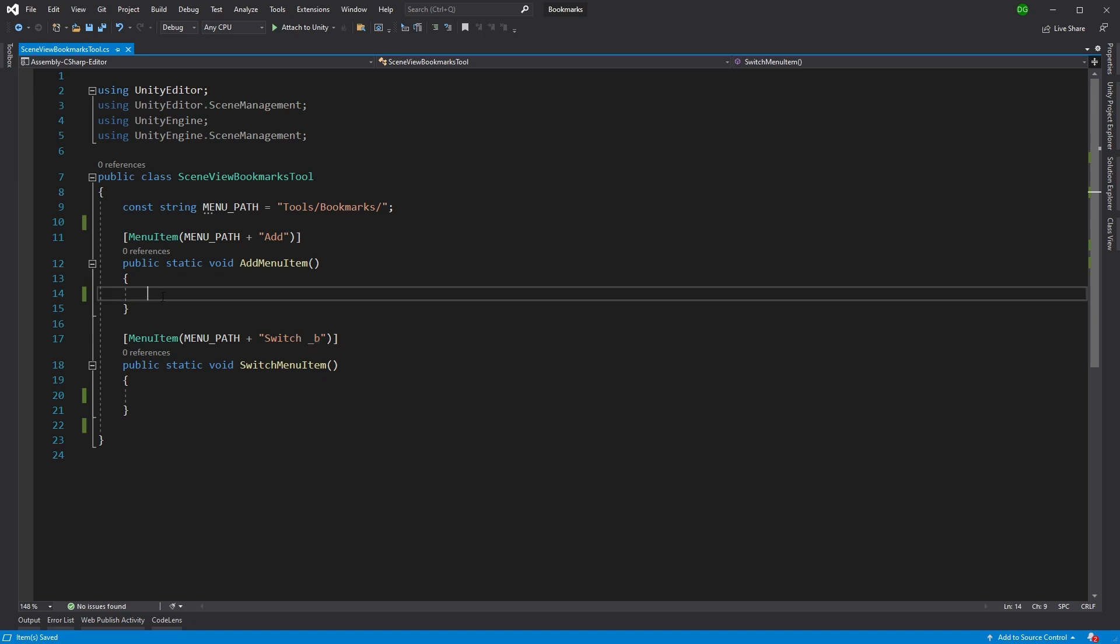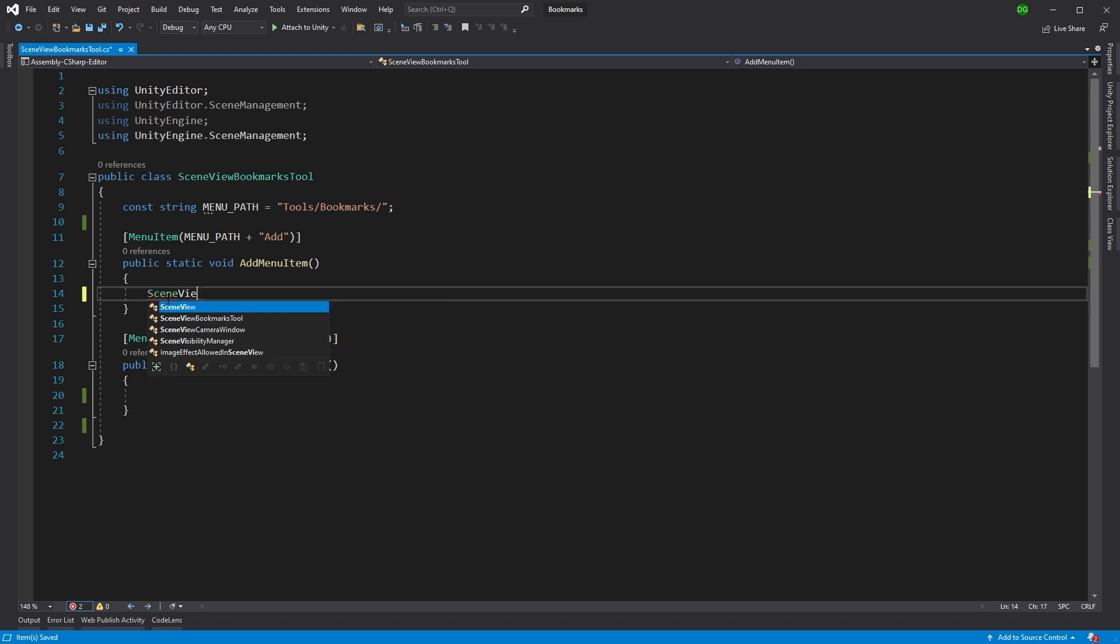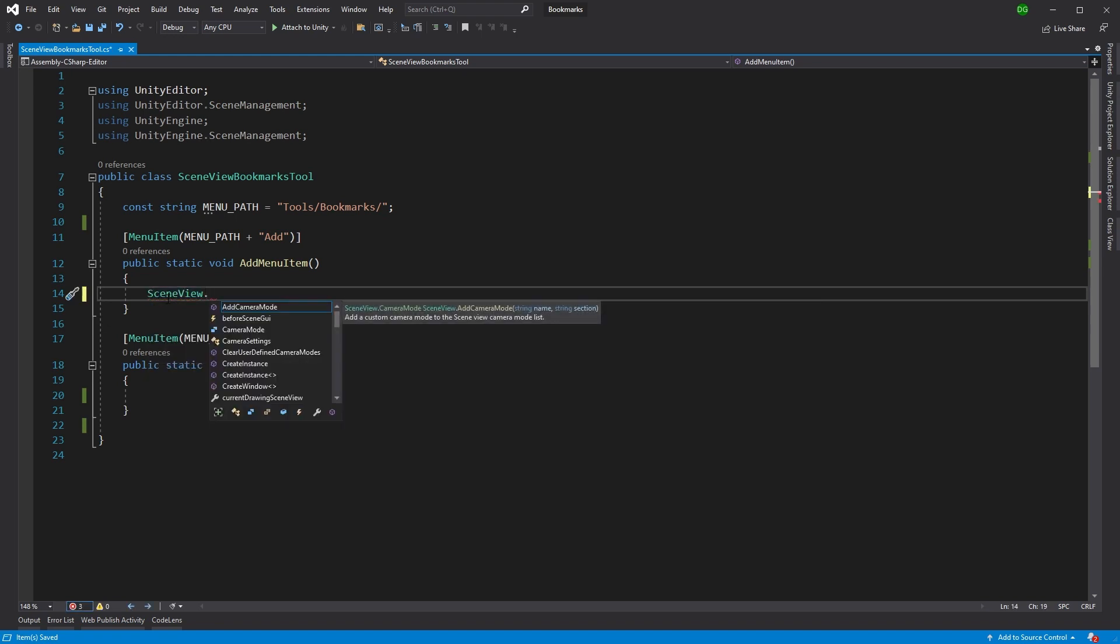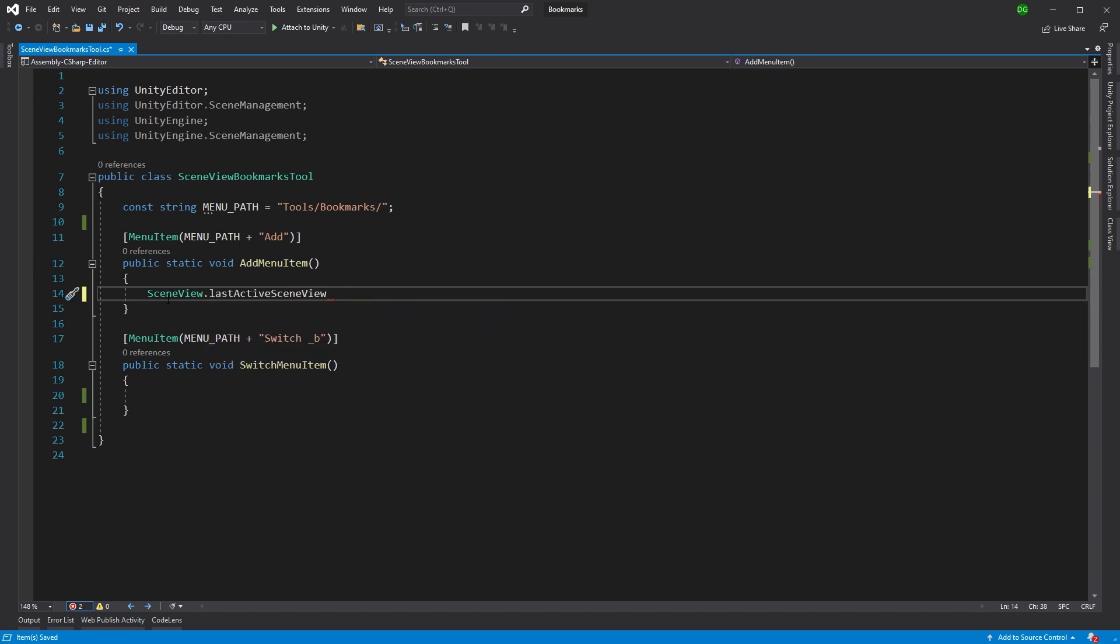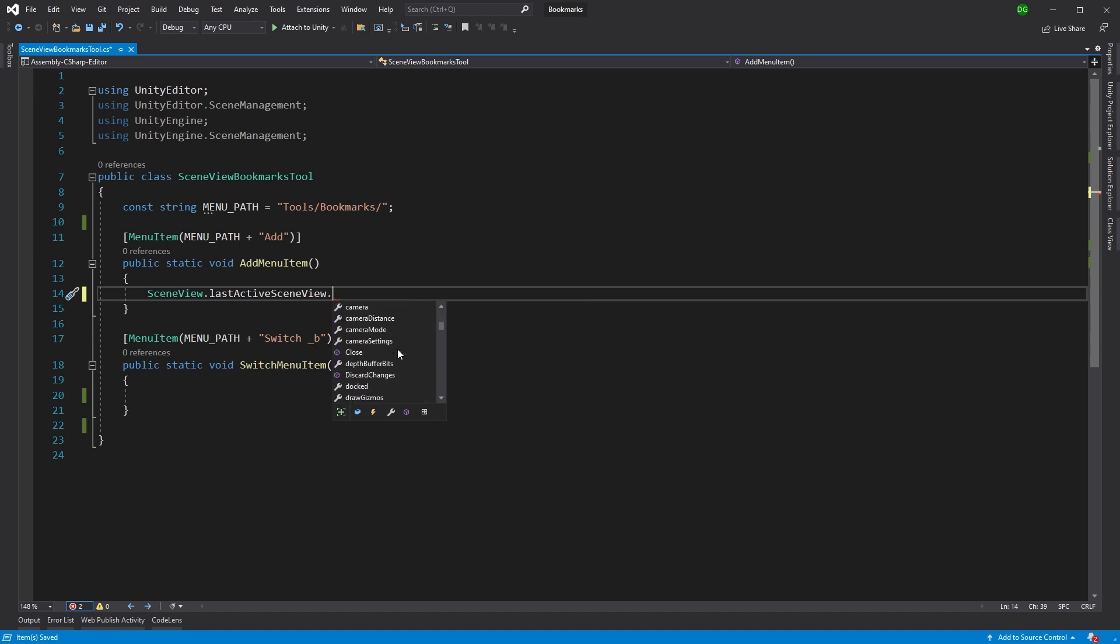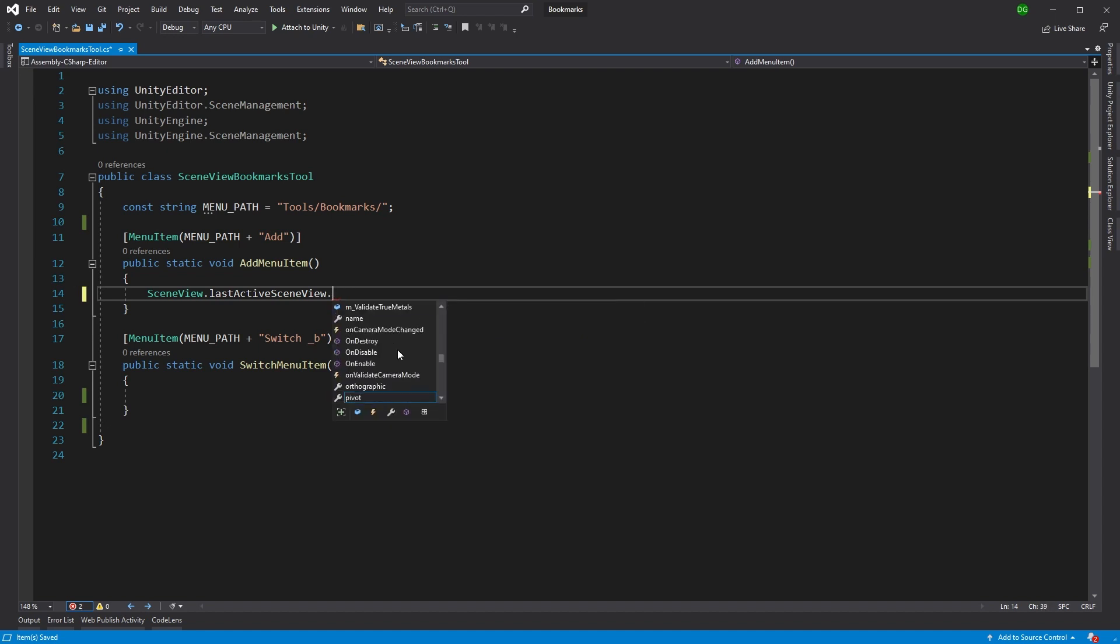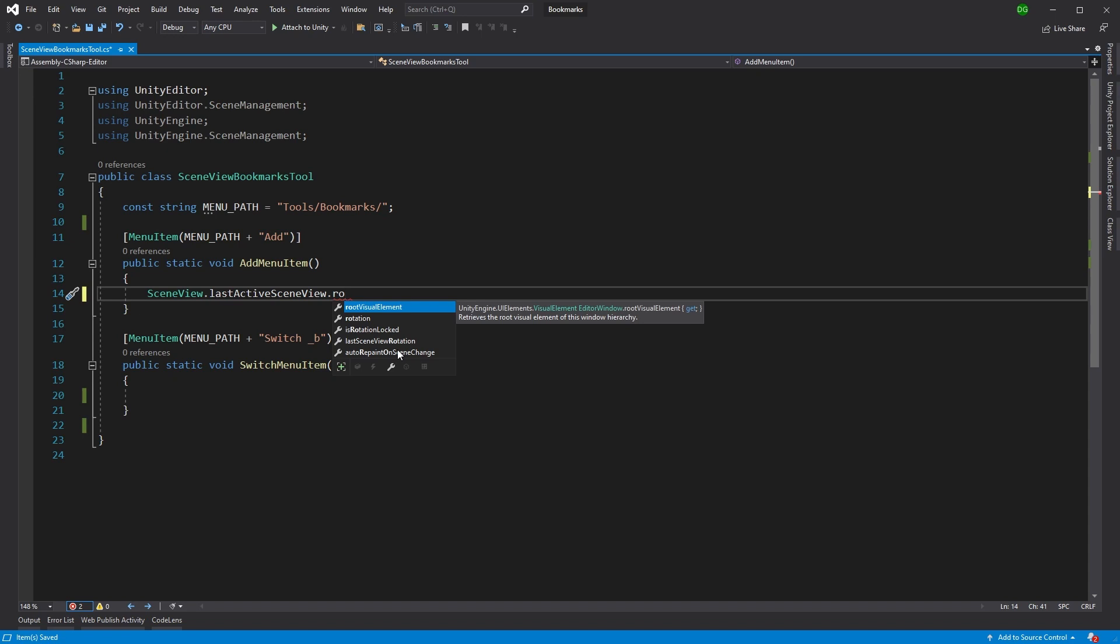So what do we need to do to get the scene view camera? Well, if we look at scene view, the class, and we look at the last active scene view, this actually gives us the one we've been playing with. And then you can look at the properties here and you can see that we have things like the pivot and rotation and size and whether the camera is actually an orthographic view or not.